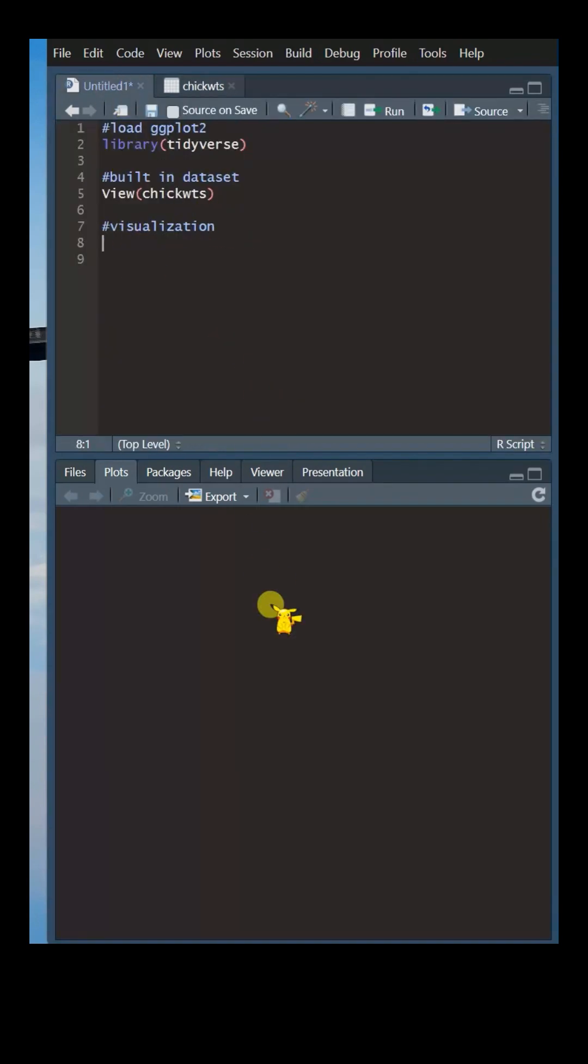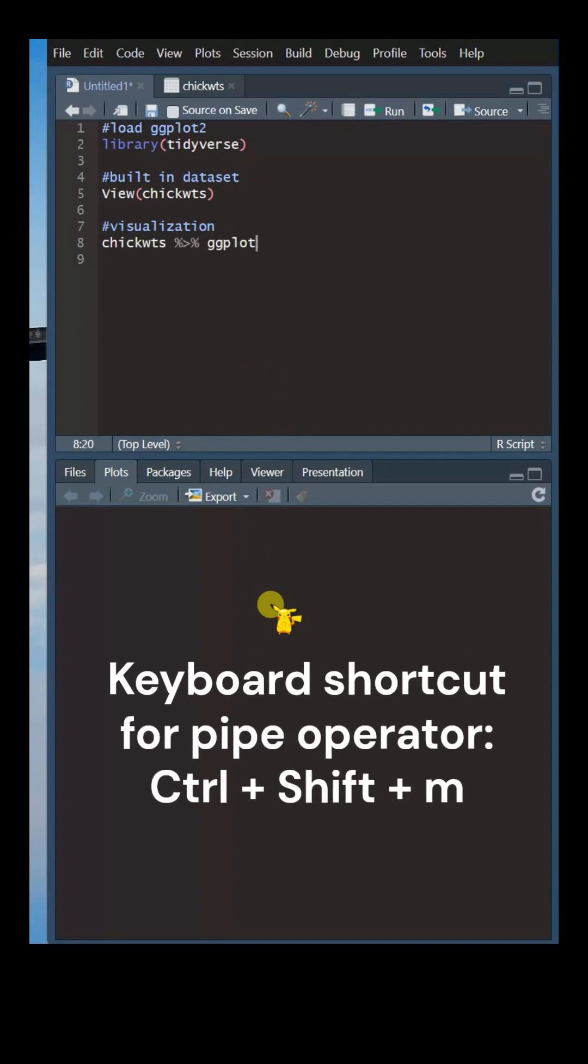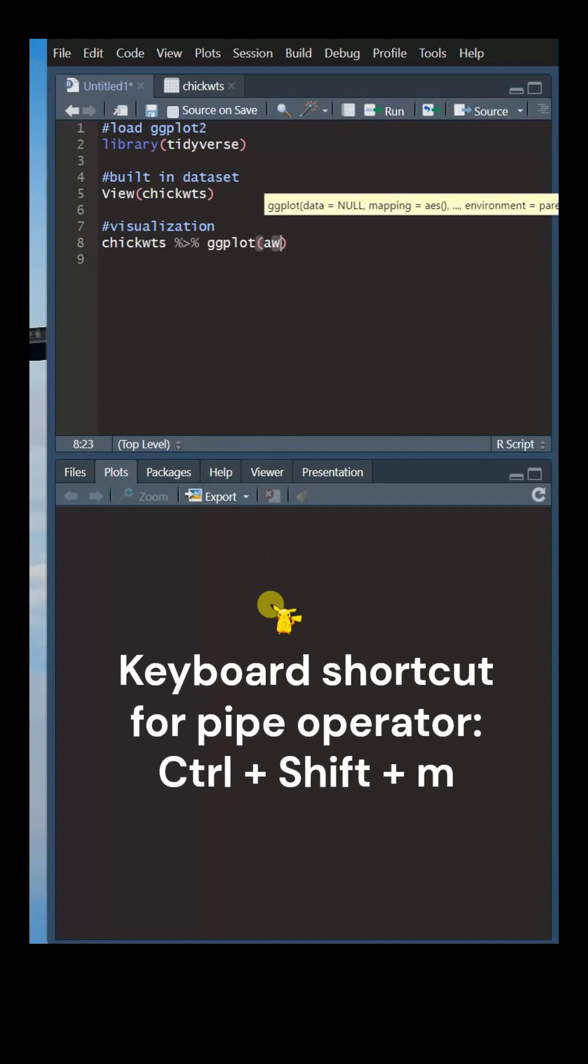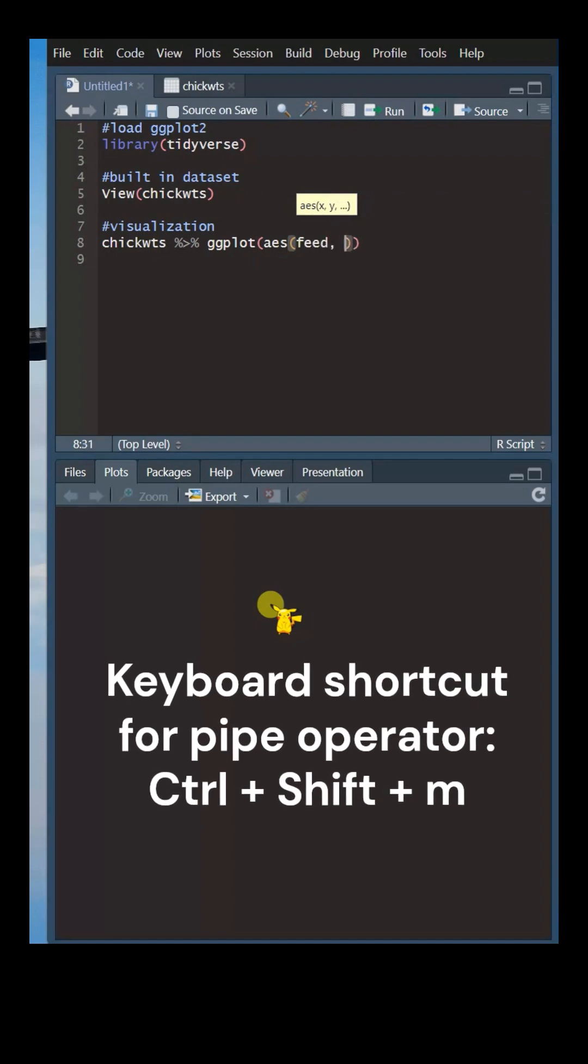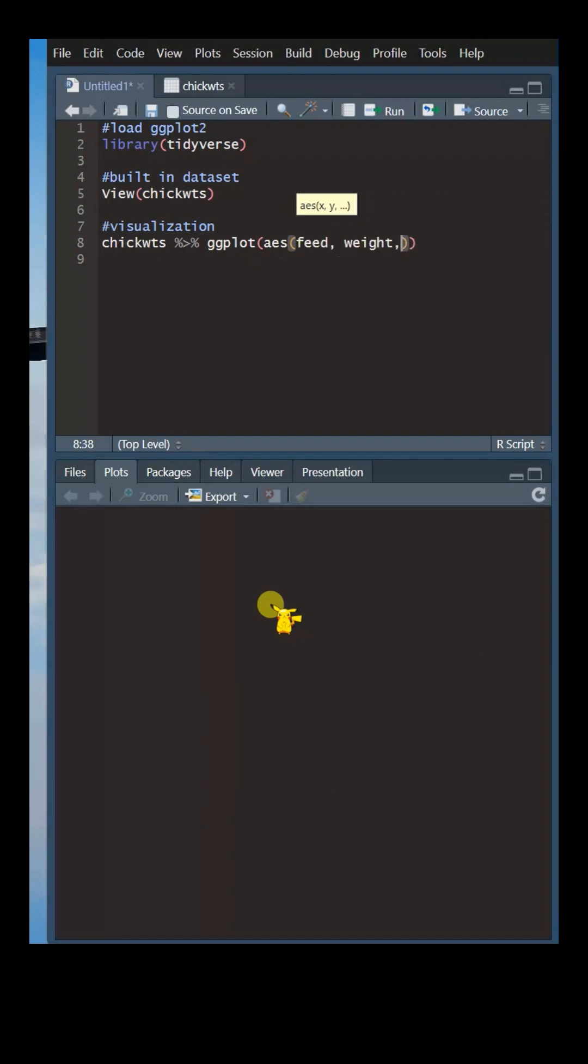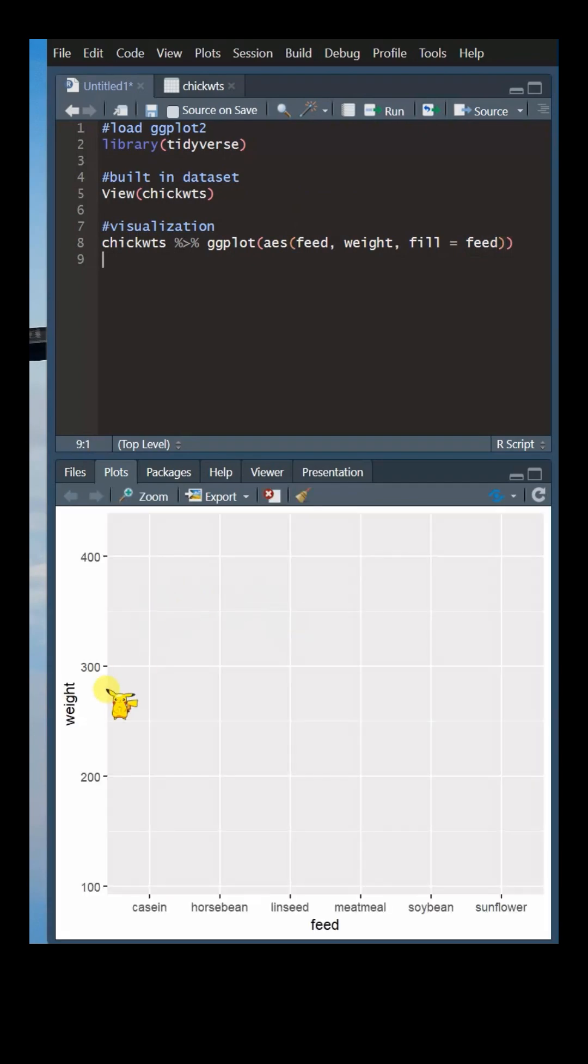To create a boxplot, first specify the dataset name, followed by the pipe operator. Within the aesthetics, set the x-axis to feed and the y-axis to weight, and fill the colors according to feed. Although we have created a blank canvas, the axes we defined are visible.